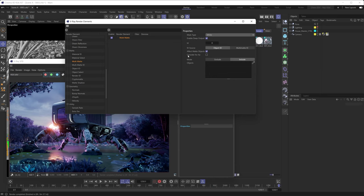What we're also going to do is toggle the 'consider for anti-aliasing' toggle to on. If you don't toggle this to on, then this render element is not going to get anti-aliased. And in 90 plus percent of the situations, you do want your render element to be considered for anti-aliasing.